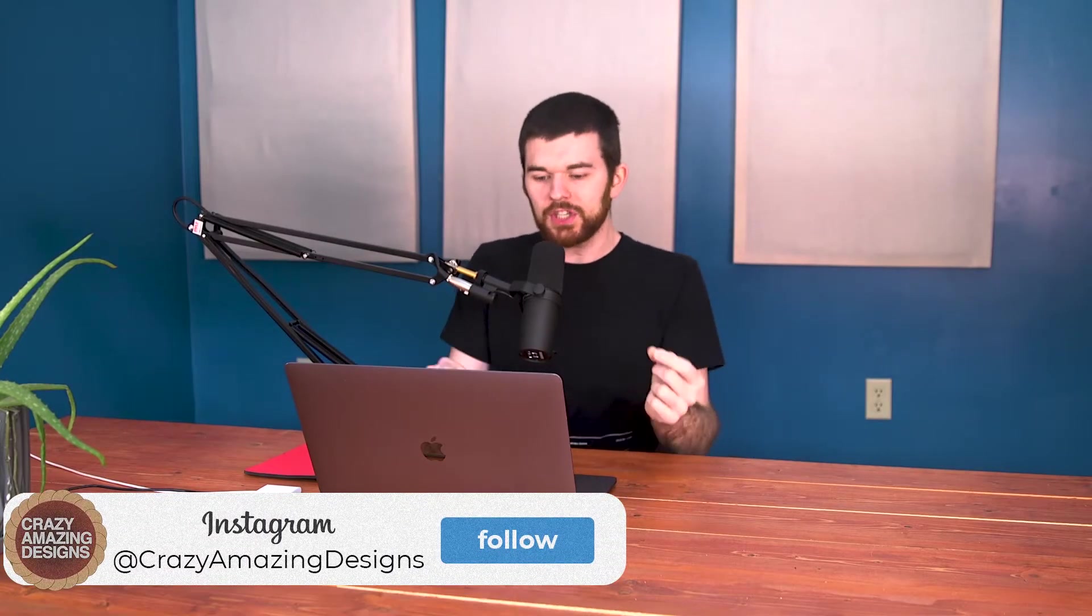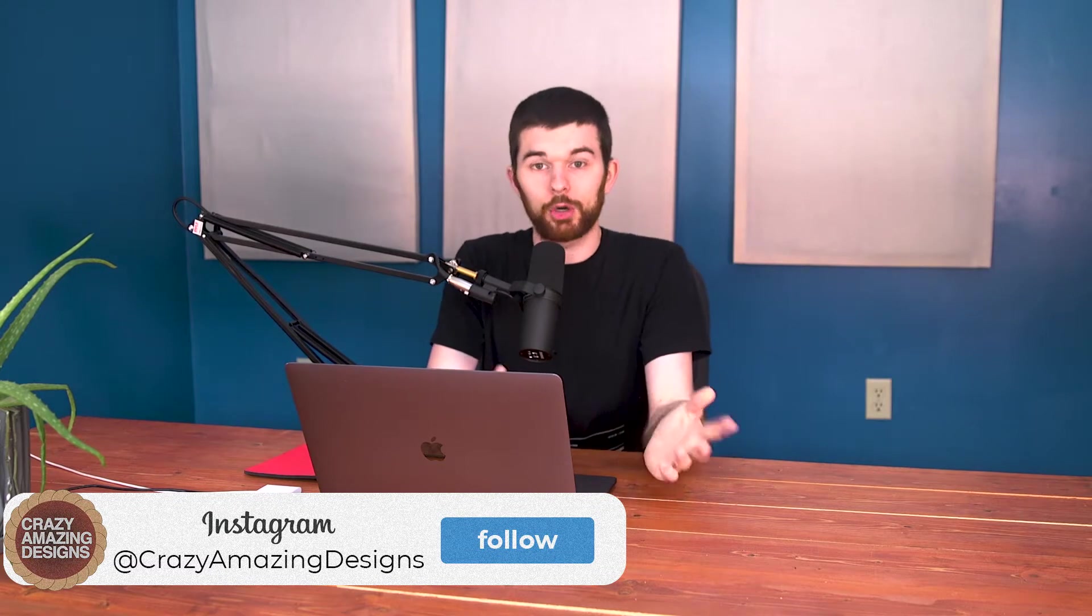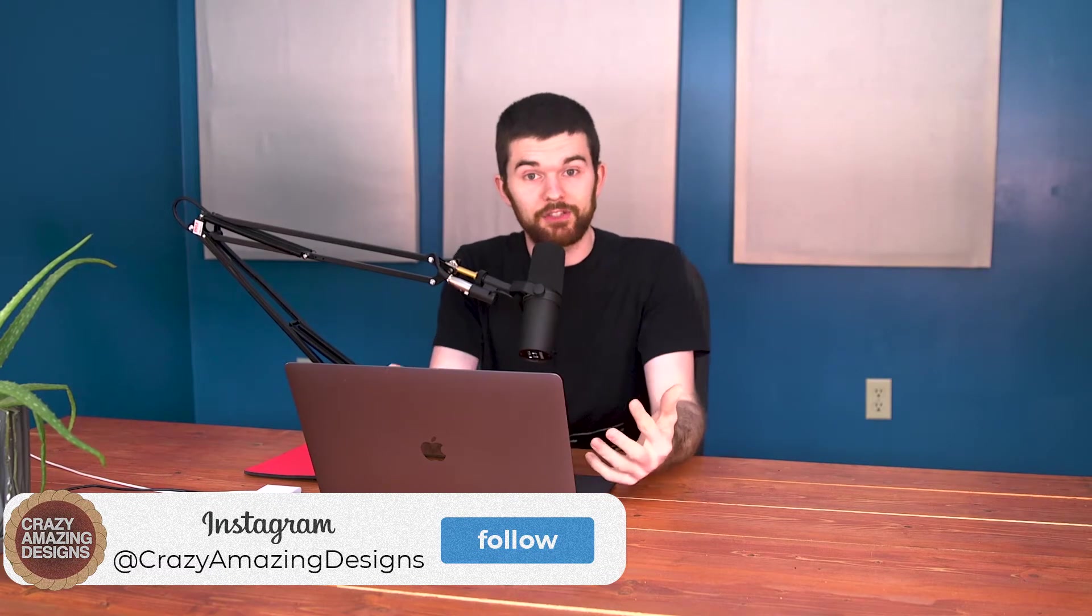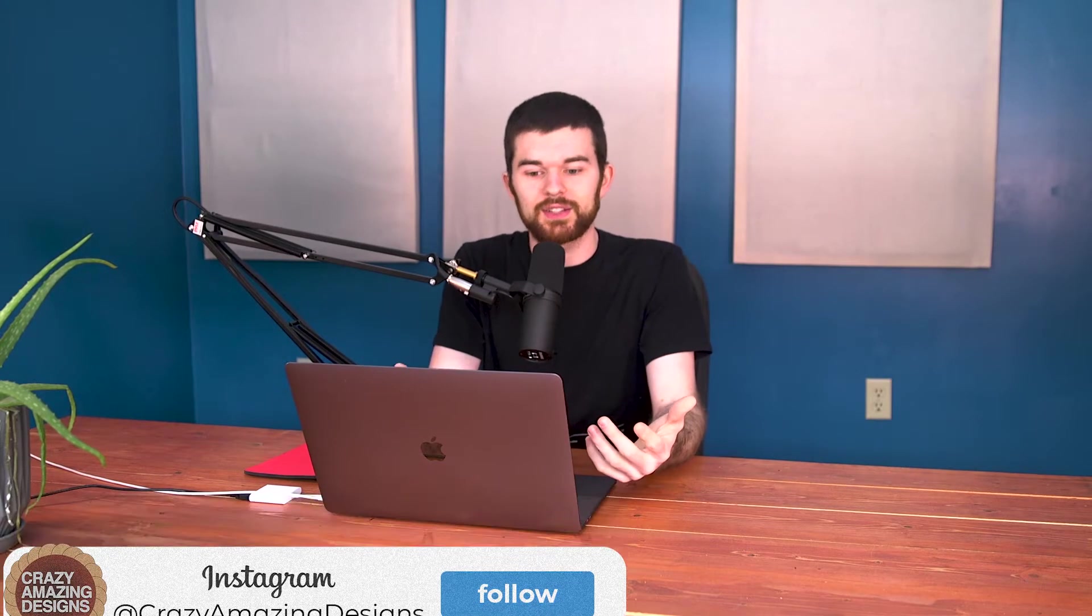Hi guys, I'm Nathan here from Crazy Amazing Designs and in this video, I want to share with you about ProPresenter 7's screen configuration settings.